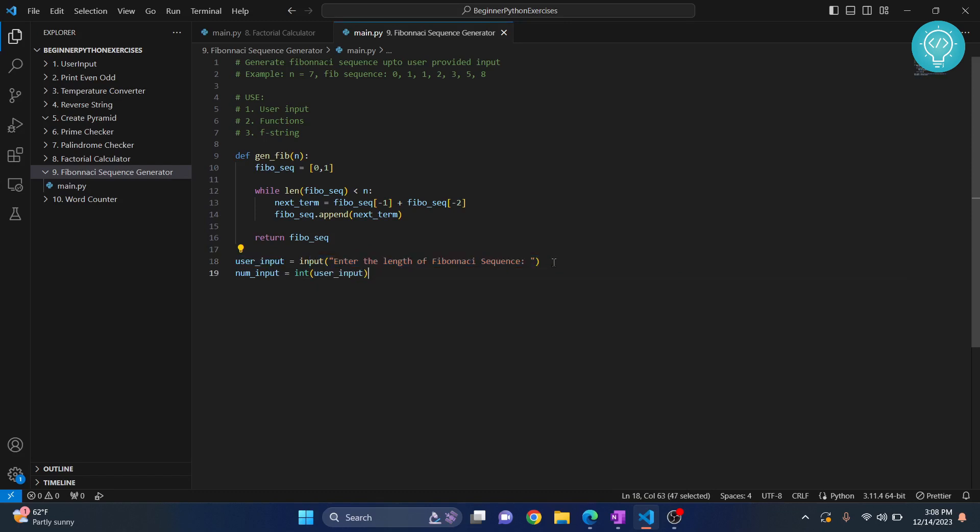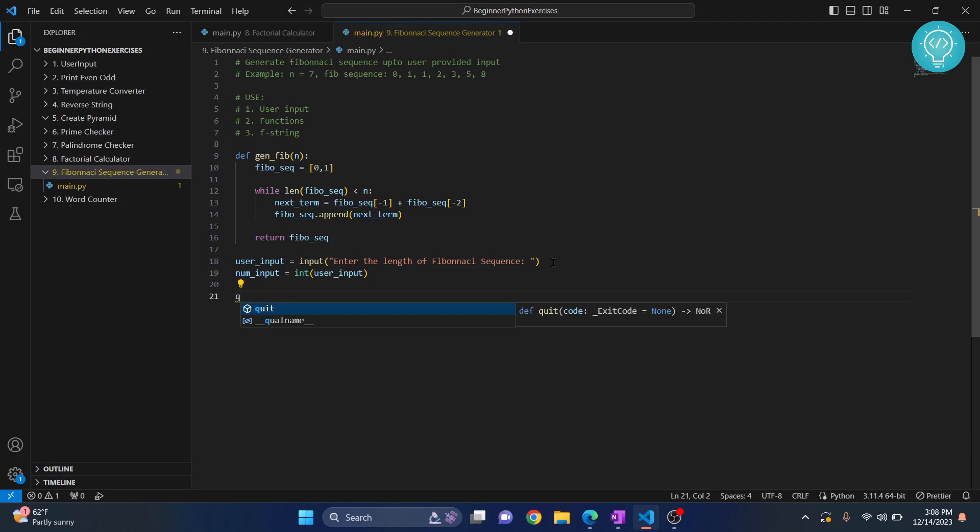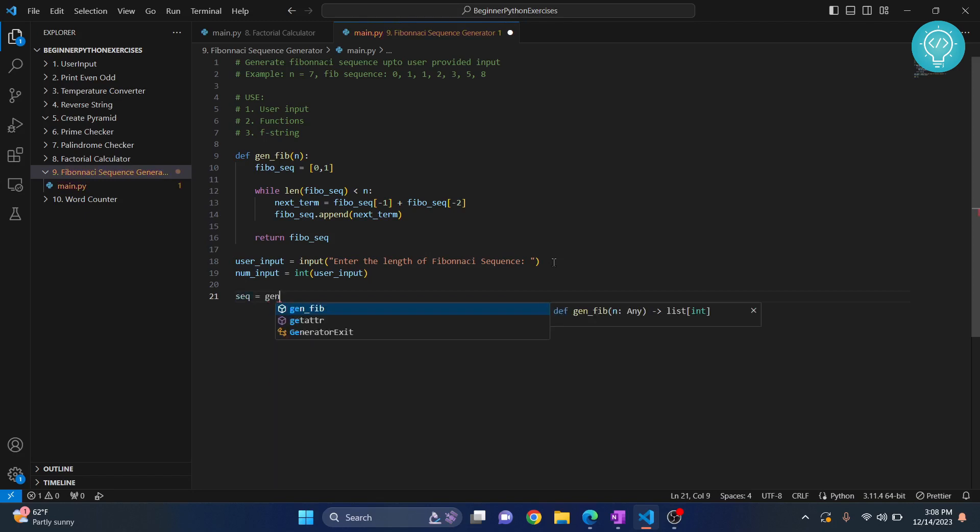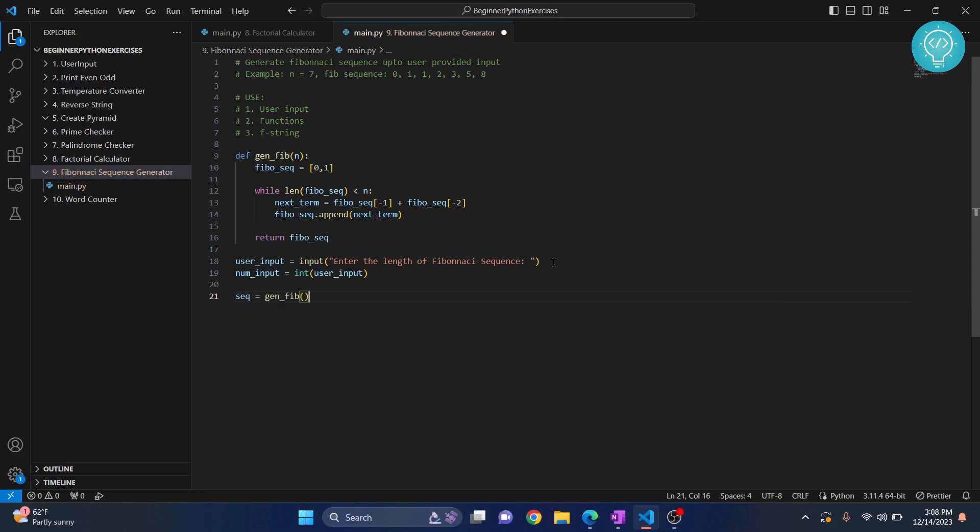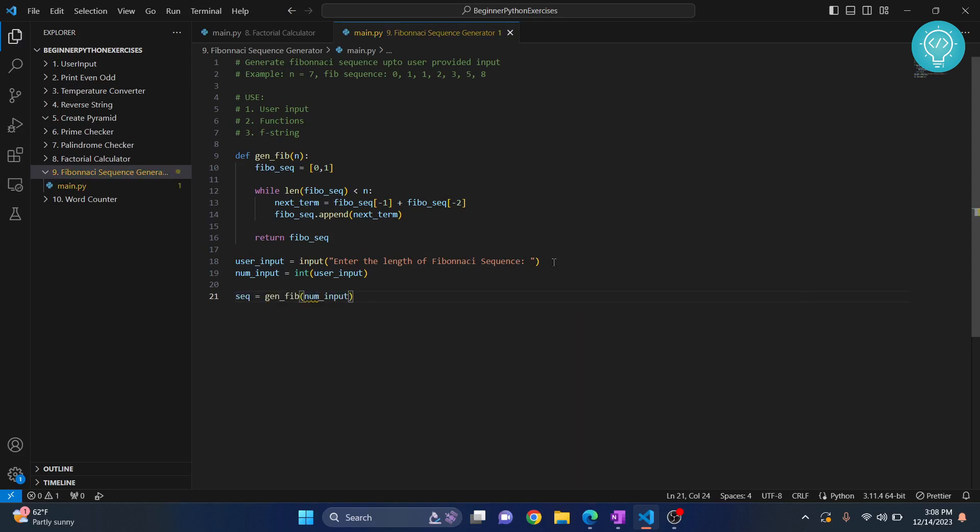Now what we need to do is generate the sequence. So seq equals to generate_fib_sequence and the input is num_input.